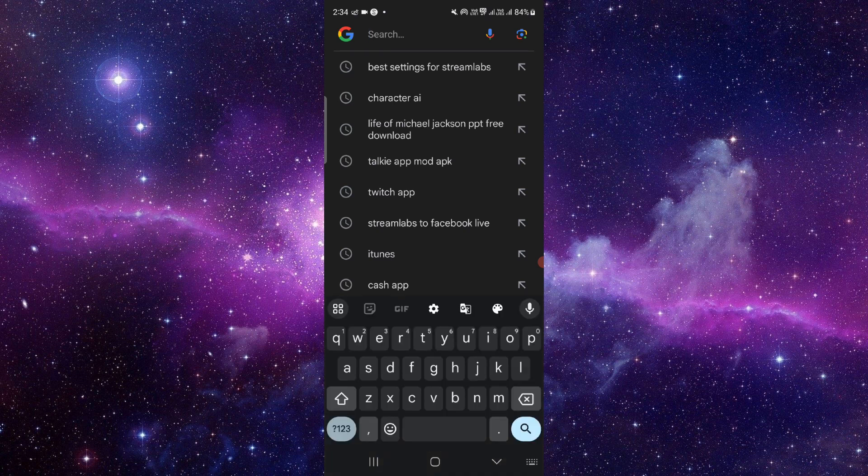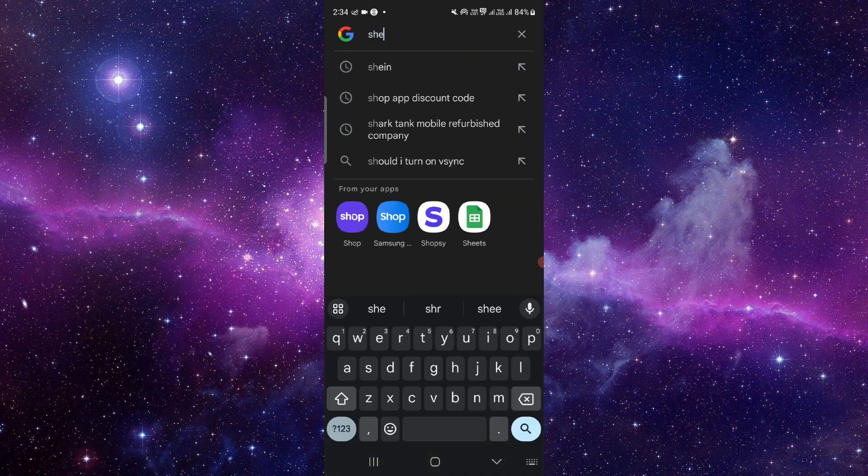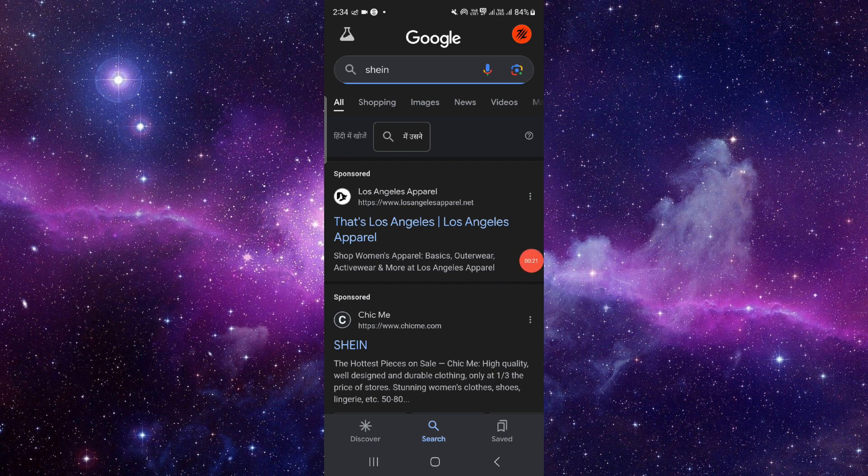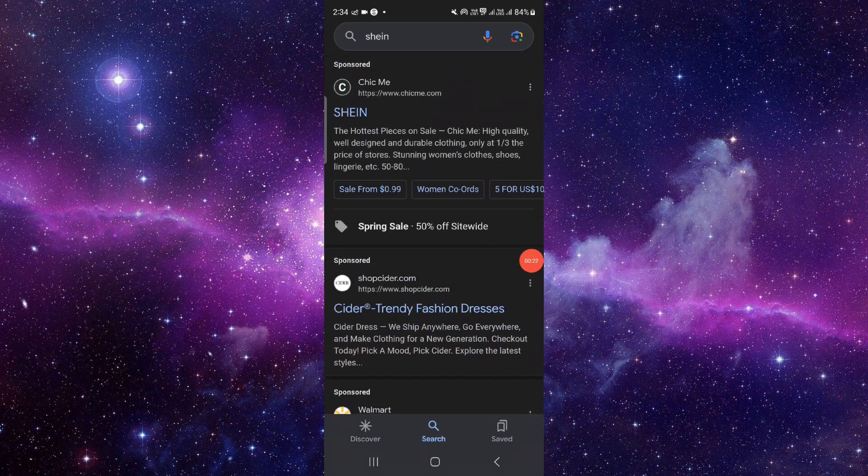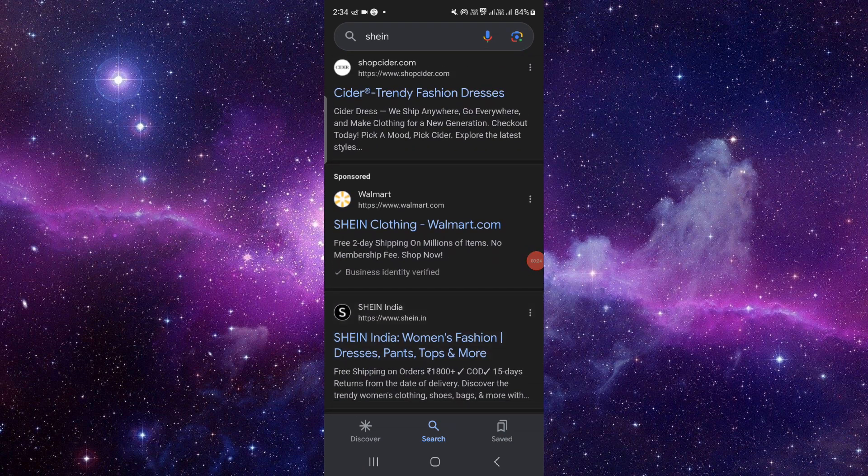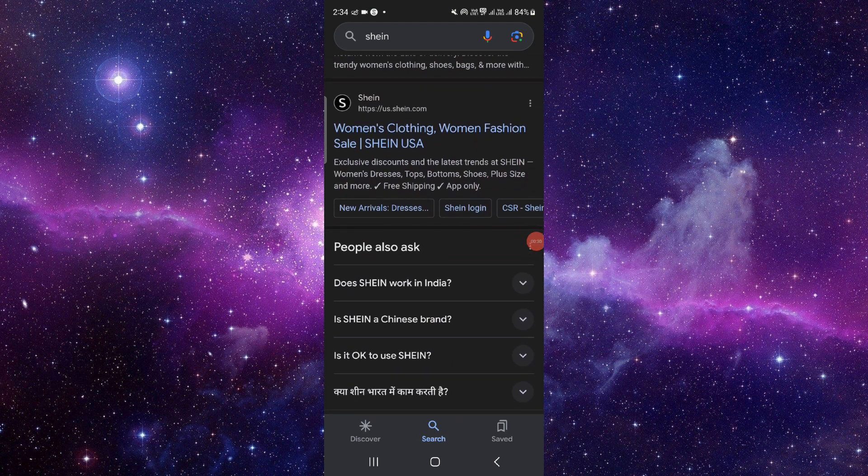You have to go to the search bar here, then you have to search for the Shein app. Go to Shein India or Shein USA, wherever you are living, then you have to open it. You can click on here.